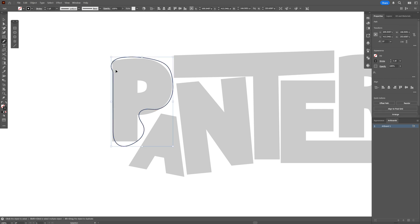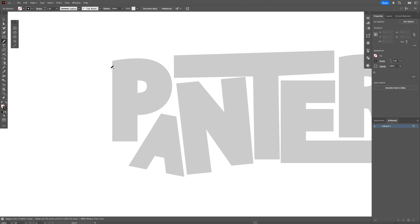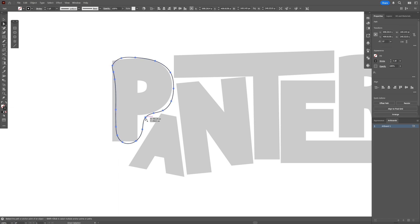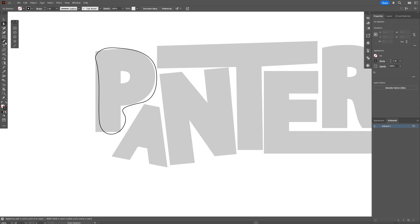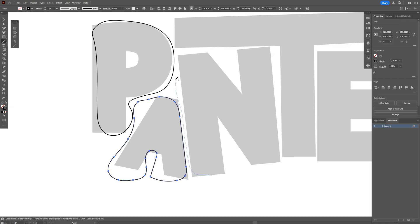Start drawing over these letters and connect the path at the end. If you don't like the result, press Ctrl+Z and redo it until you're satisfied. You can select the anchor points and customize them. I'll speed this up and draw each letter — for this style, I'm drawing all the letters super close to each other.